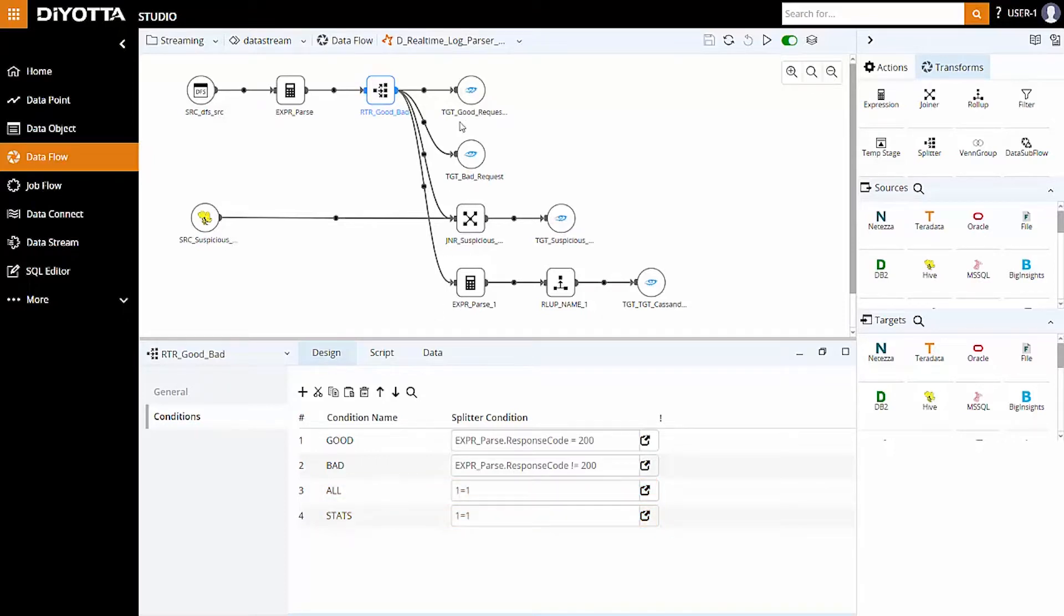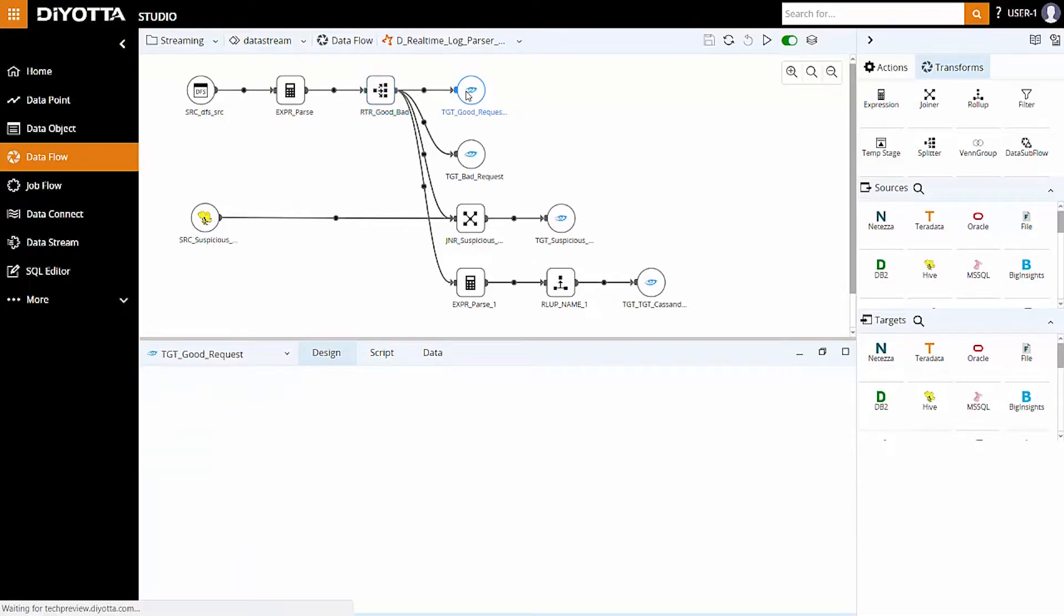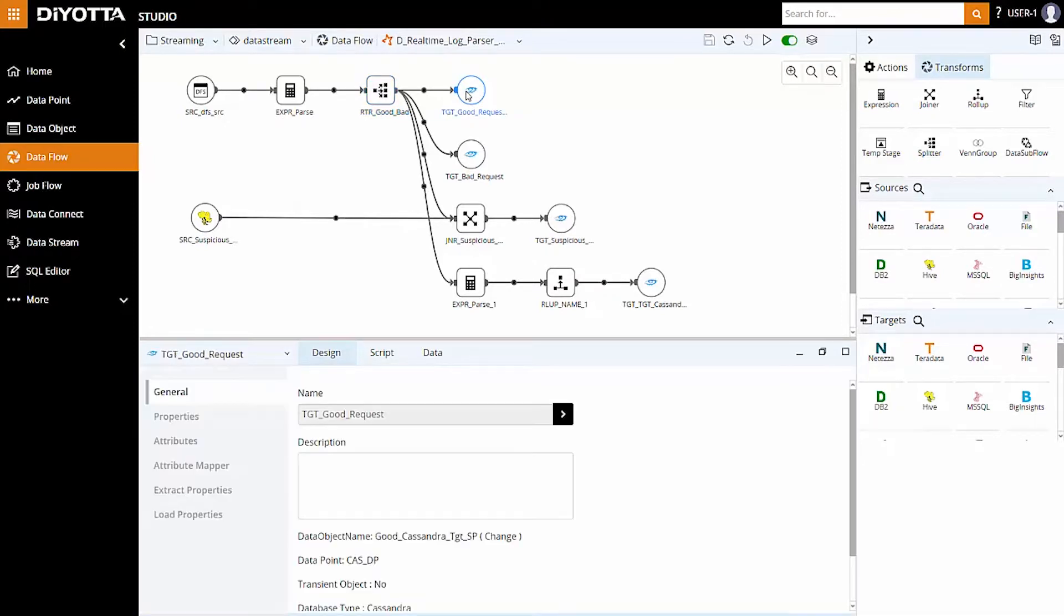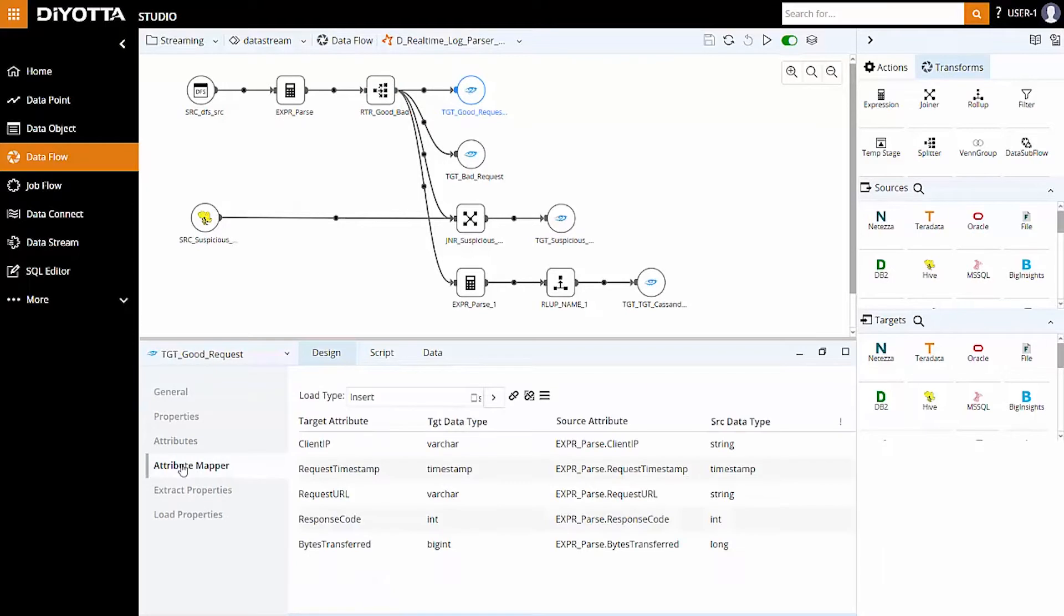Next, to redirect data from the splitter transform into the target table, we used the predefined target object in Cassandra and linked the splitter condition of good and bad respectively.